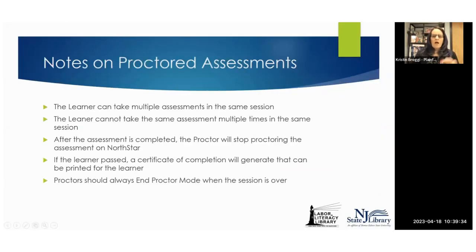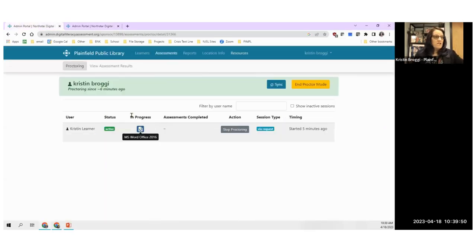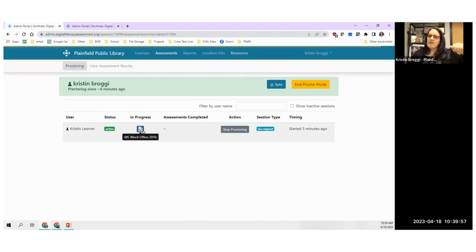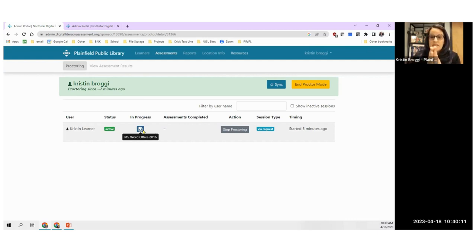Let me bring us back to PowerPoint. We did our little demo. A couple of things to remember about proctoring: in a proctored assessment, the same learner can take multiple assessments in the same session. So if Kristen took the Word assessment and finished it, she can then start PowerPoint. If you say we're proctoring for the next hour, they can take as many assessments as they can complete, as long as they're different assessments.